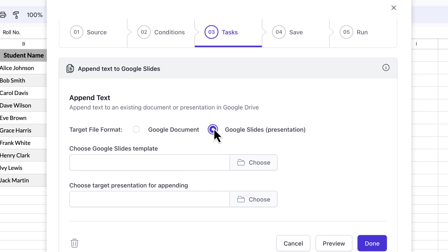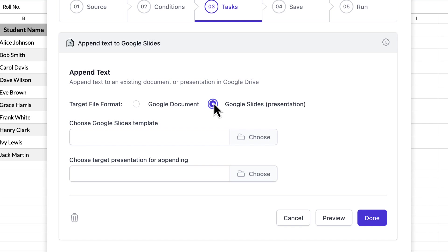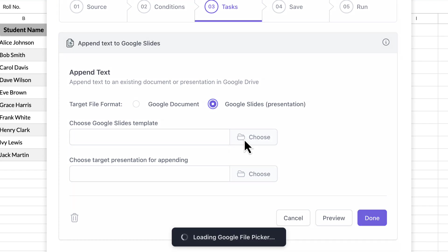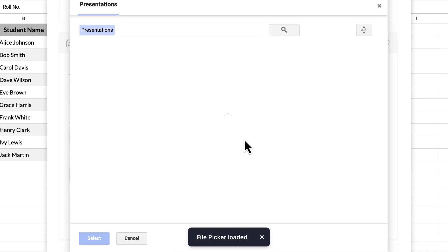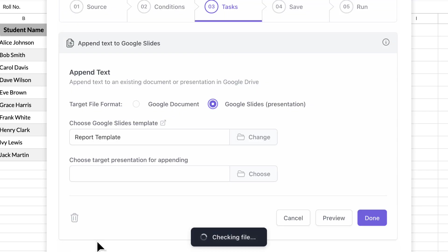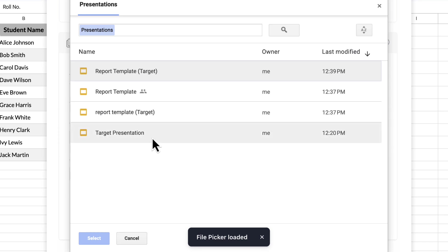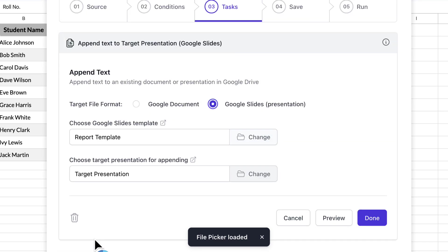Select Google Slides for the target file format field. Next, we'll choose the student report slides template that we have created in the previous step. For the target document field, we'll select the presentation to which the individual reports should be appended or combined.